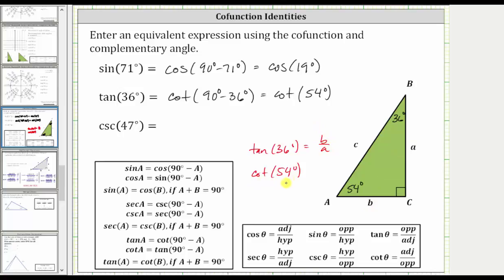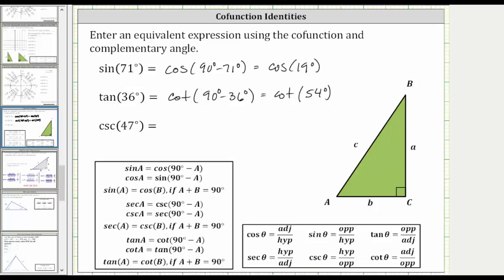Now let's find the cotangent of 54 degrees. Cotangent theta is equal to the ratio of the adjacent side to the opposite side. So for angle A, which is 54 degrees, notice how the cotangent of 54 degrees is also B divided by A. This verifies these two trig function values are the same.